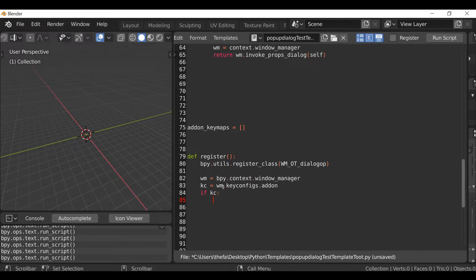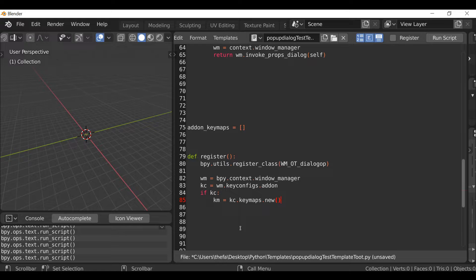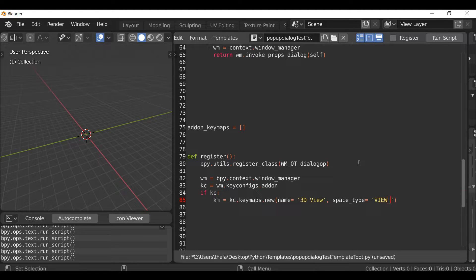Then we can add a new key map. Type `km` equals, and using the `kc` reference: `km = kc.keymaps.new()`. Inside the parentheses type `name='3D View'`, add a comma, then define the space type: `space_type='VIEW_3D'` in capitals. What this does is create a new key map within Blender's 3D View section.